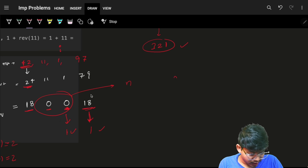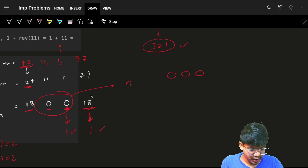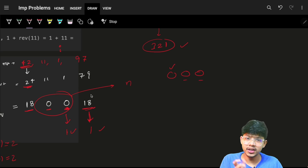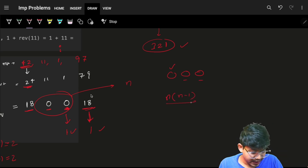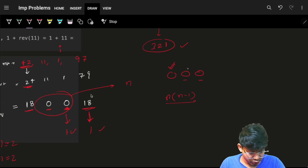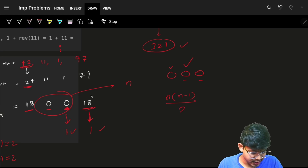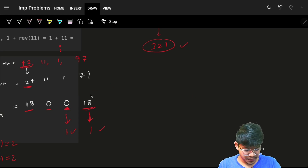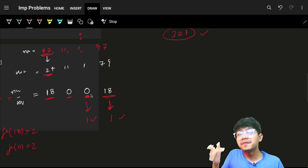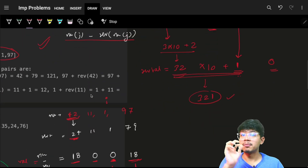For each of the n values, you can choose the other n-1 values. But if for this value you choose another, and then for that value you choose back, it's a pair counted twice — that's why you divide by 2, giving n*(n-1)/2. Both approaches are standard techniques. We prefer the prefix frequency method as it's the most standard technique.